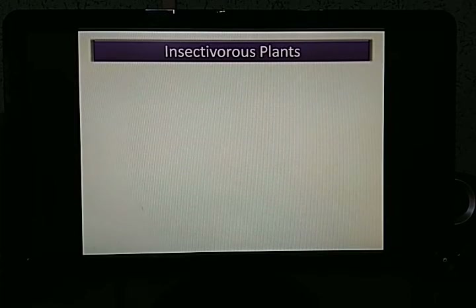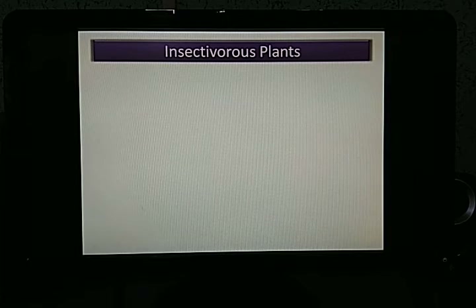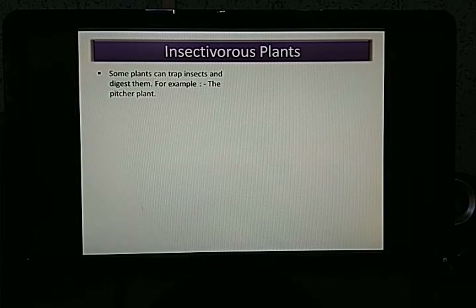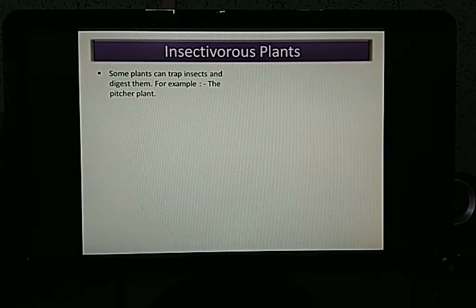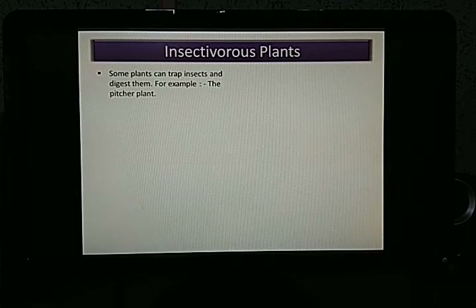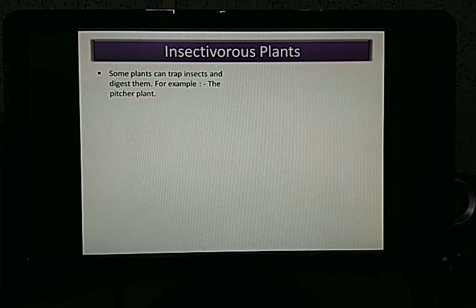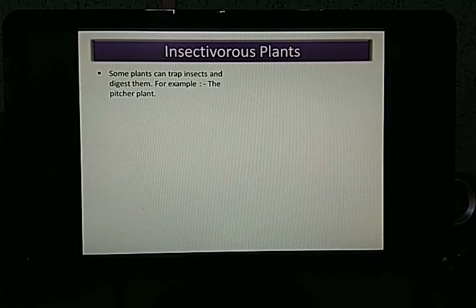There are also plants that get their nutrition from other organisms — these are called insectivorous plants. Some plants can trap insects and digest them. For example, the pitcher plant, which you may have heard about, can trap insects and digest them. Unlike parasitic plants, it depends on animals such as insects rather than other plants.